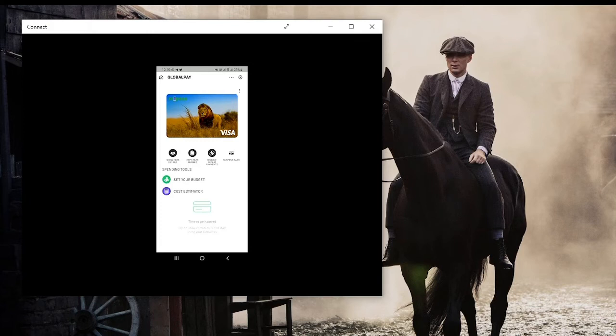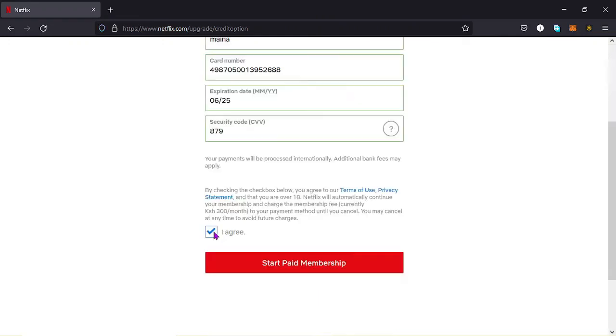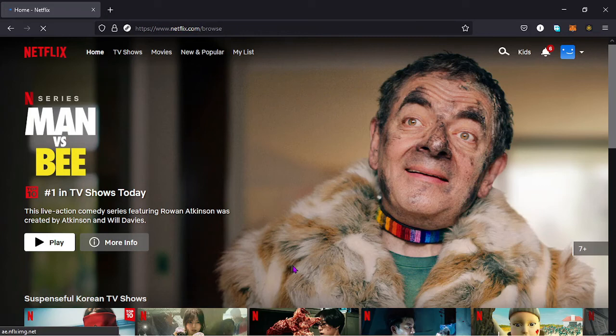So let's go back to my Netflix page so that we can complete the transaction. So I go back to my Netflix account and key in these details which I have to hide for obvious reasons. Once you have keyed in those details, agree with the terms and condition and start paid membership. Once you do that, you receive messages on your phone that there has been a transaction to Netflix and they will also show you the amount that they have paid to Netflix.